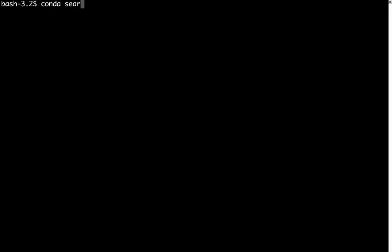We can use the command conda search. And let's go ahead and search for MetPy. You'll see that there are no results. MetPy is not distributed through the default Conda channel, as many packages are not.